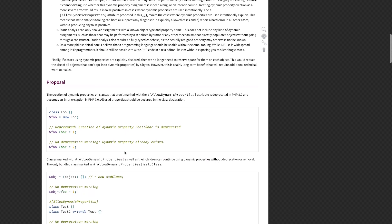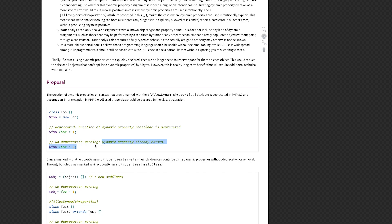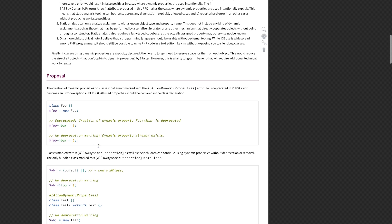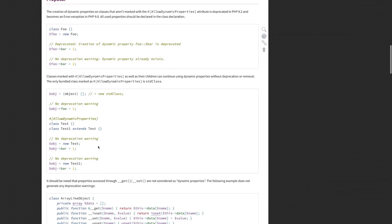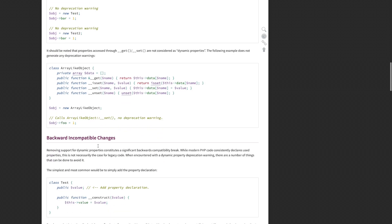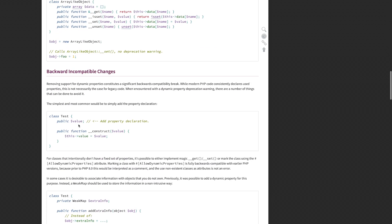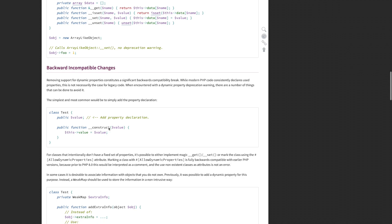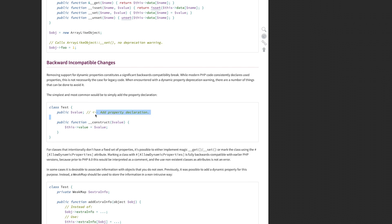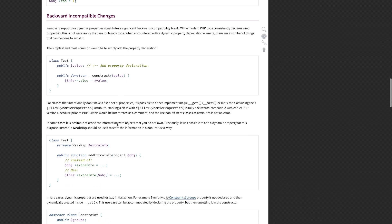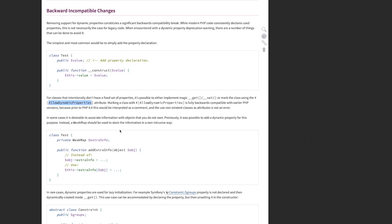So I get it — I also wouldn't want to deal with boring stuff like deprecations. But I also feel that it's just part of the job. Not everything about coding can be fun all the time. A language needs to evolve, and it sometimes means saying goodbye to some of its parts and all the mess that comes with it.